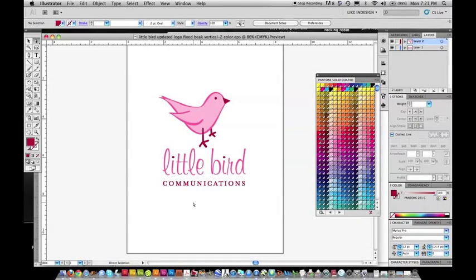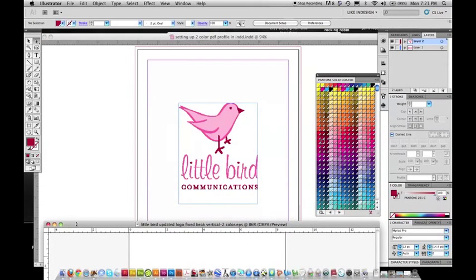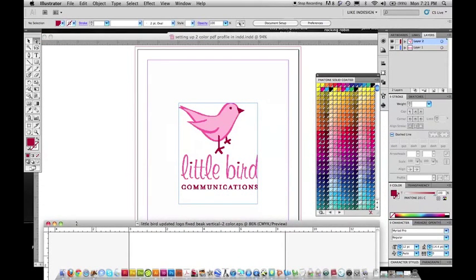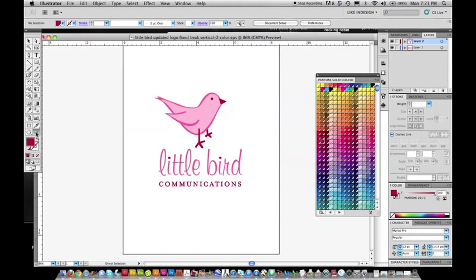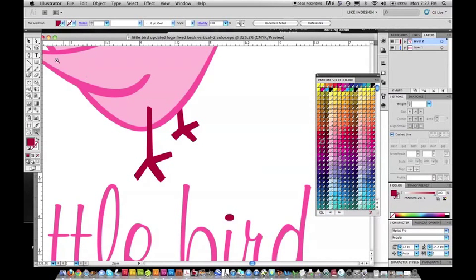I have a file in Illustrator, and I'm going to, I have already imported it into InDesign, but I'm going to show you that this is a two-color job.